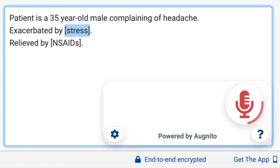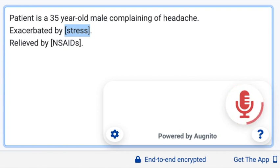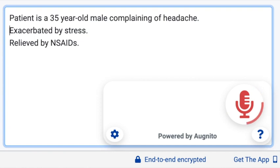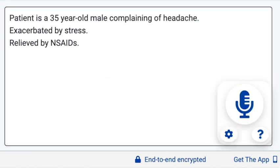If there is no need to change the values in the fields, you can use the voice command 'accept defaults,' and all the brackets used as placeholders will be removed from the note.